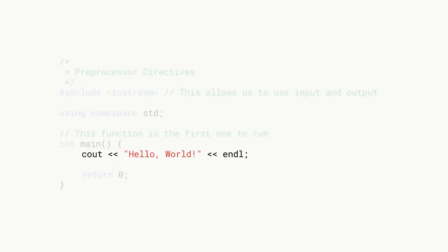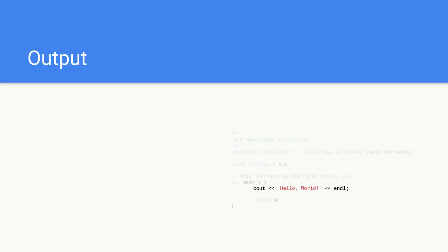Now we're going to look at the cout which is basically outputting text to the console. We're using the cout function and that comes from the standard library